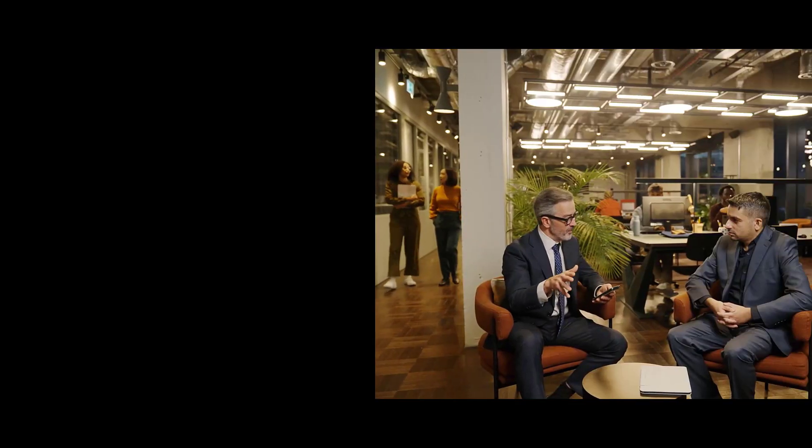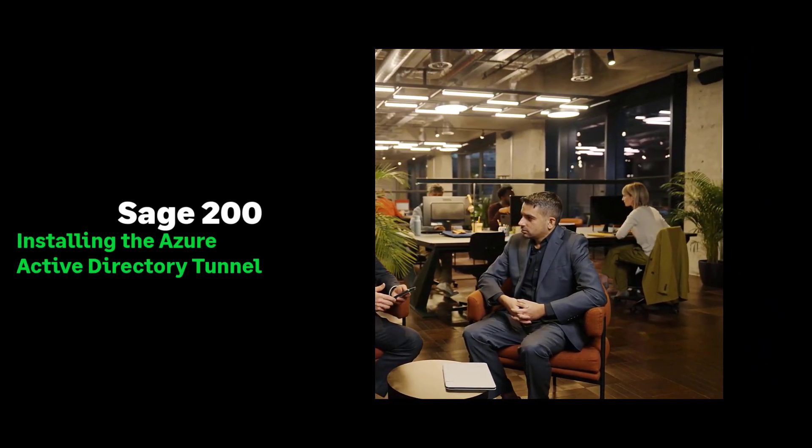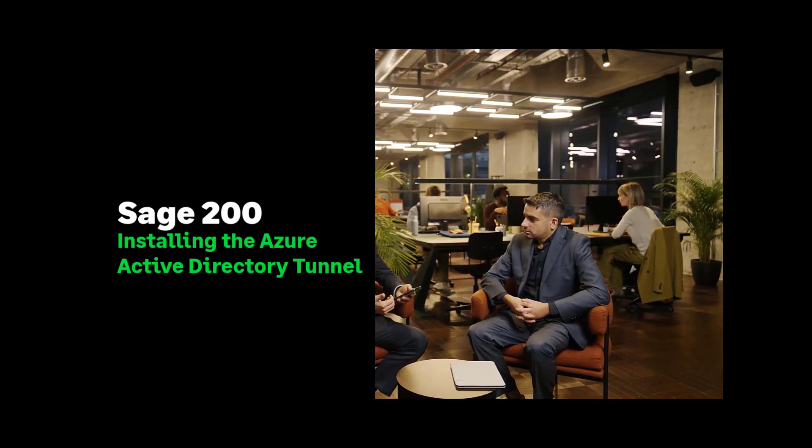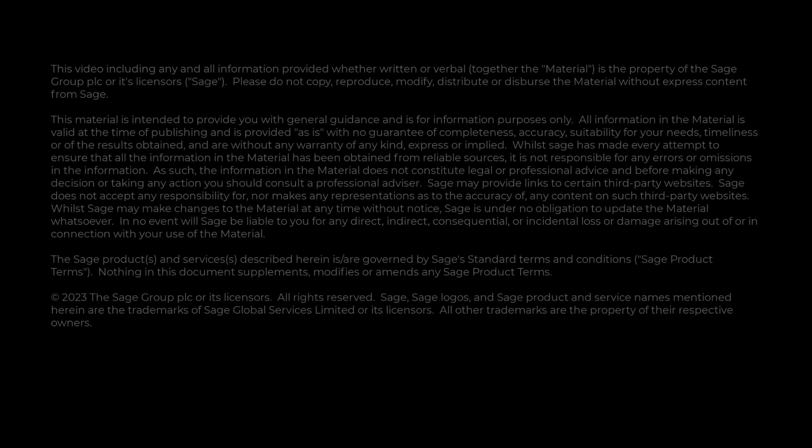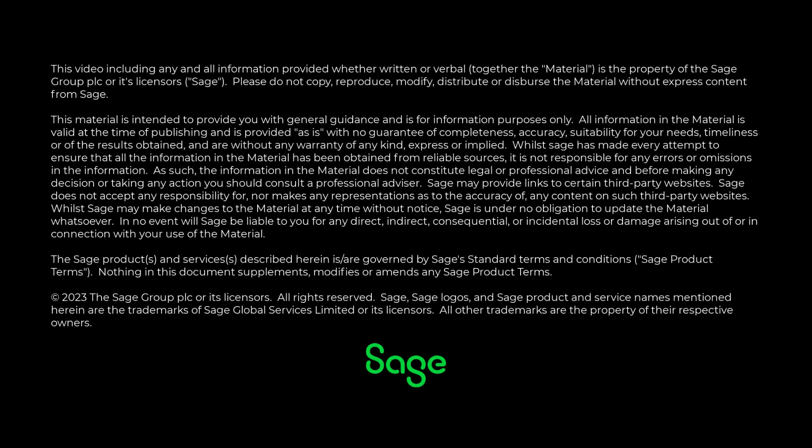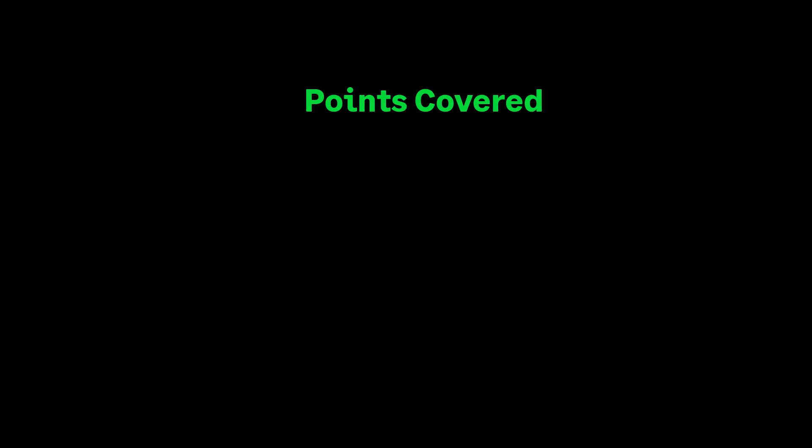We're going to be installing the Azure Active Directory Application Proxy Tunnel. Think of this as a way of allowing your third-party applications access to your Sage 200 data using the Microsoft 365 Single Sign-On and provides a simplified setup process.